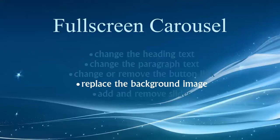Hi folks, welcome back to our video tutorials. In this tutorial we're talking about the full screen carousel and we'll show you how to replace the background image.